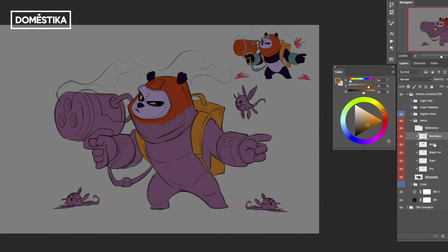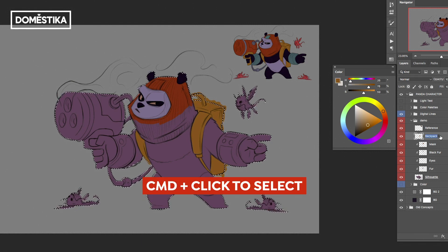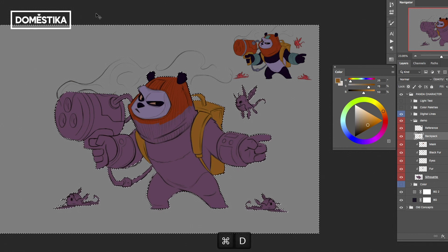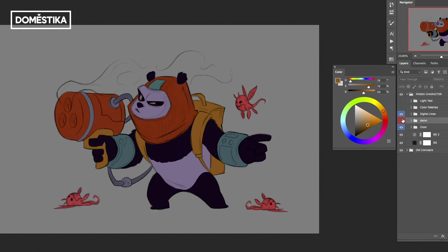Once it's all filled in, you have all of these masked out. If you separate it from your silhouette it's messy, so what you want to do is Command+Click on the silhouette layer with your backpack layer selected, hit Inverse and Delete — that cleans up your edge and now you have a clean edge. You do that with each one.